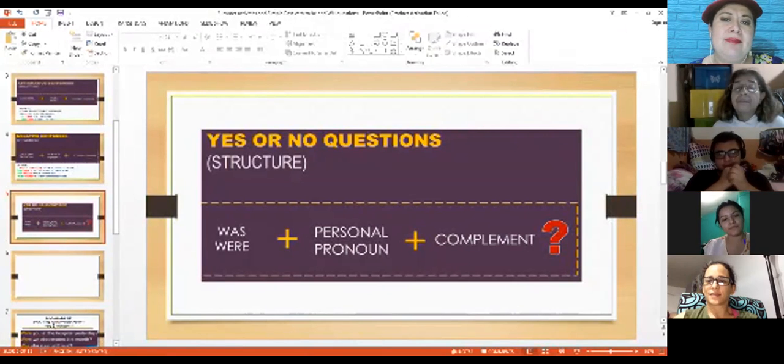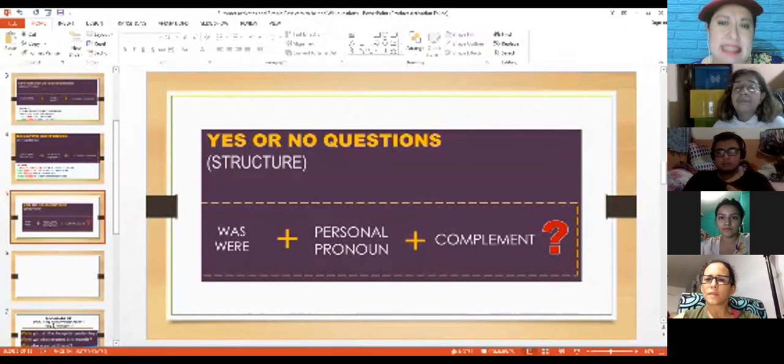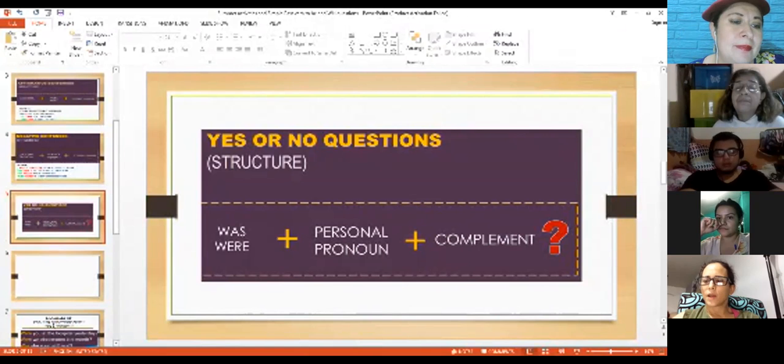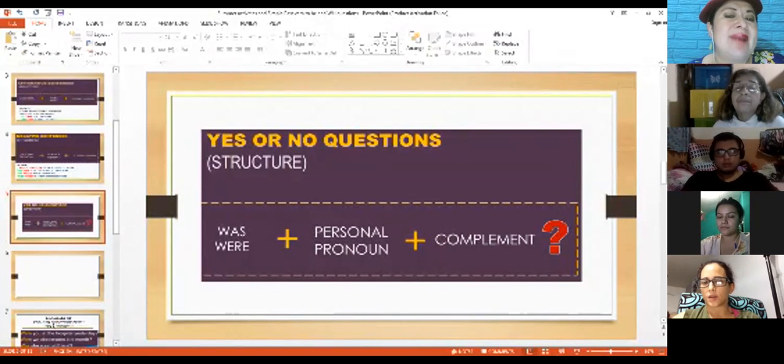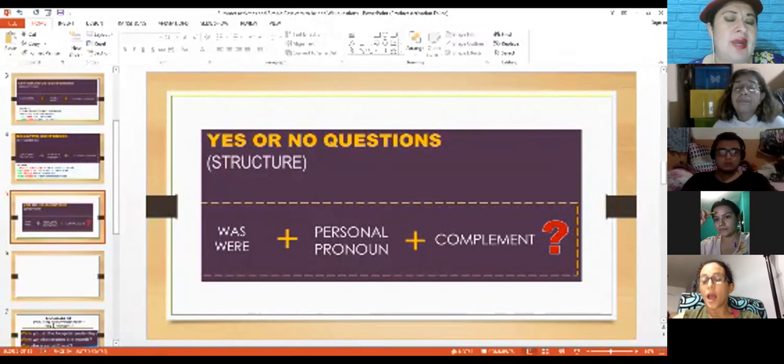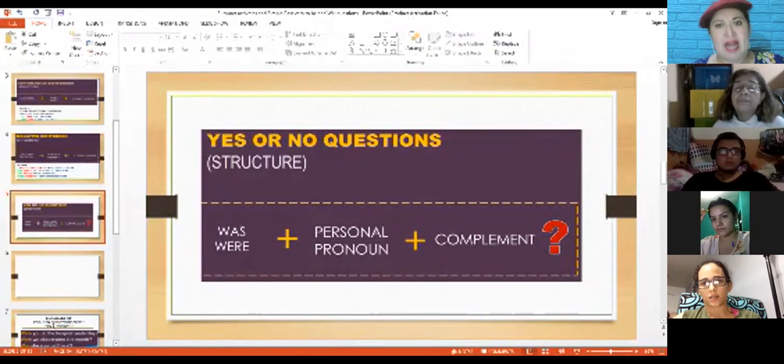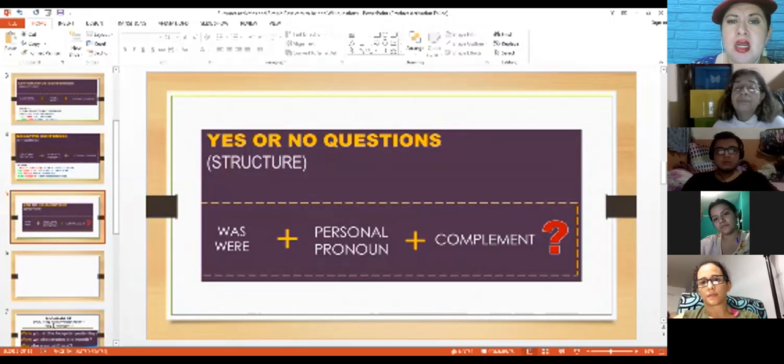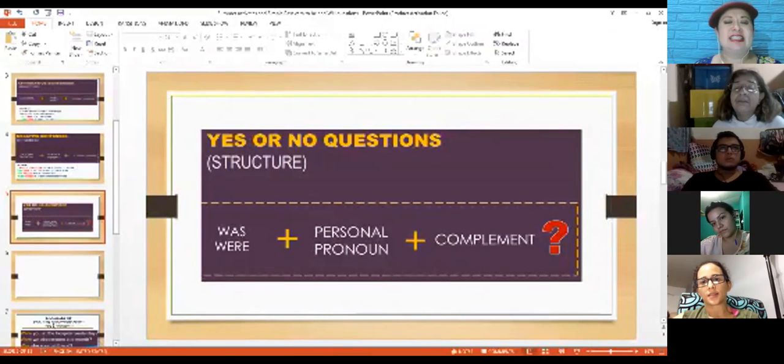And Mari, can you please say the same answer in a negative way? No, I was not. Very good. Or the contraction way? No, I wasn't. Very good job, exactly.